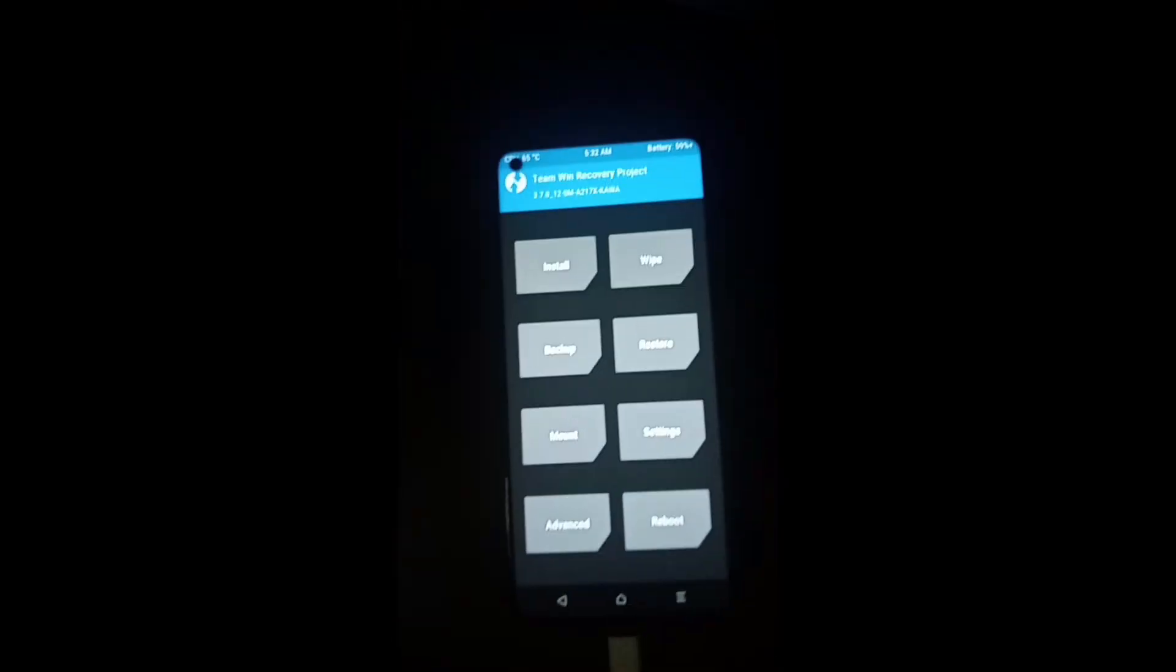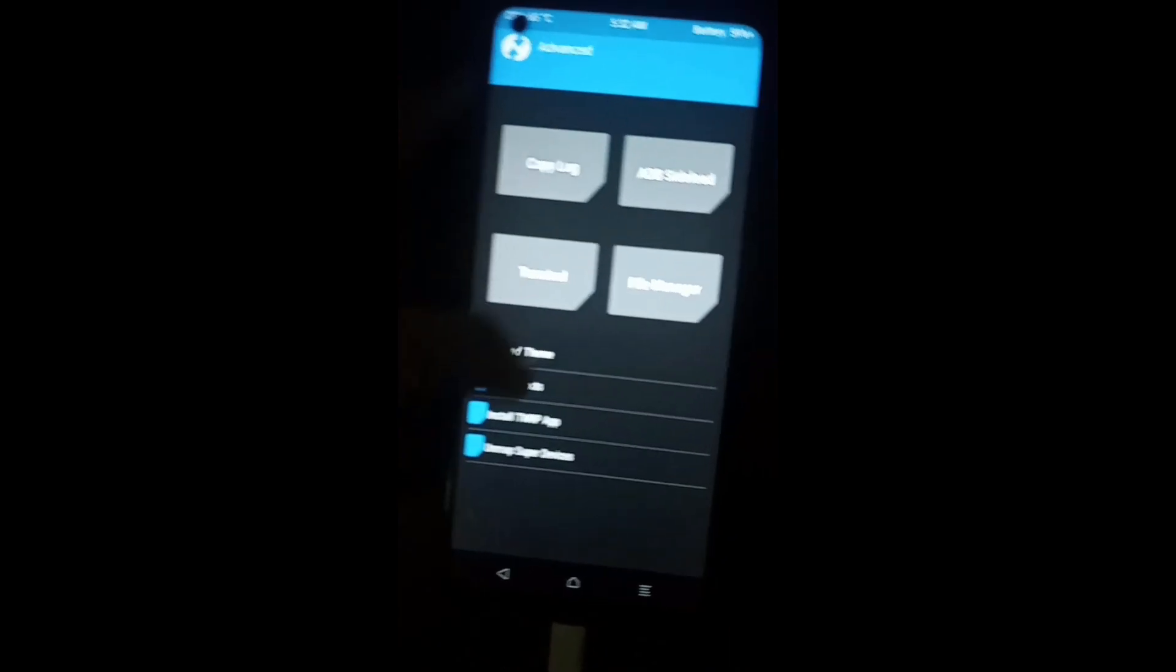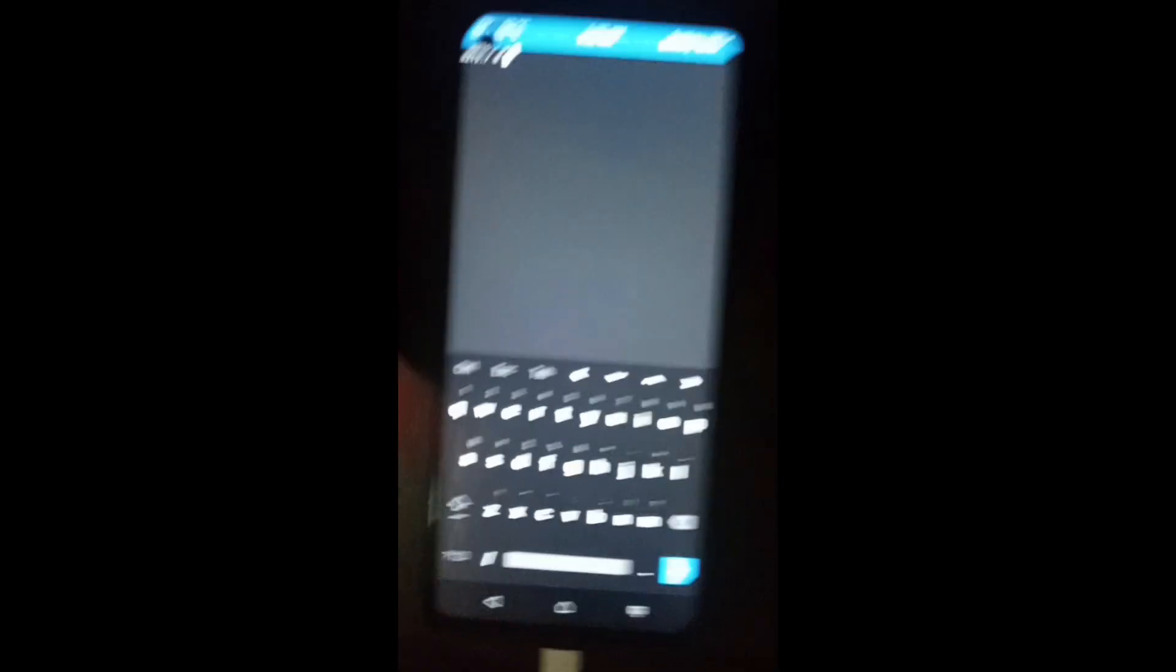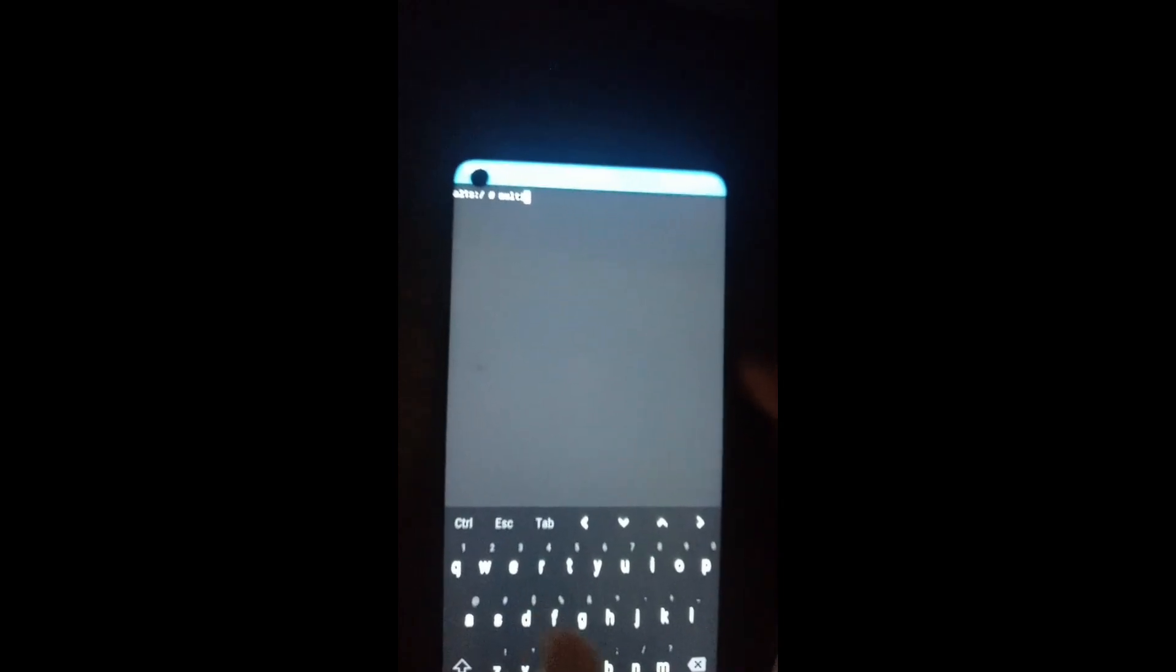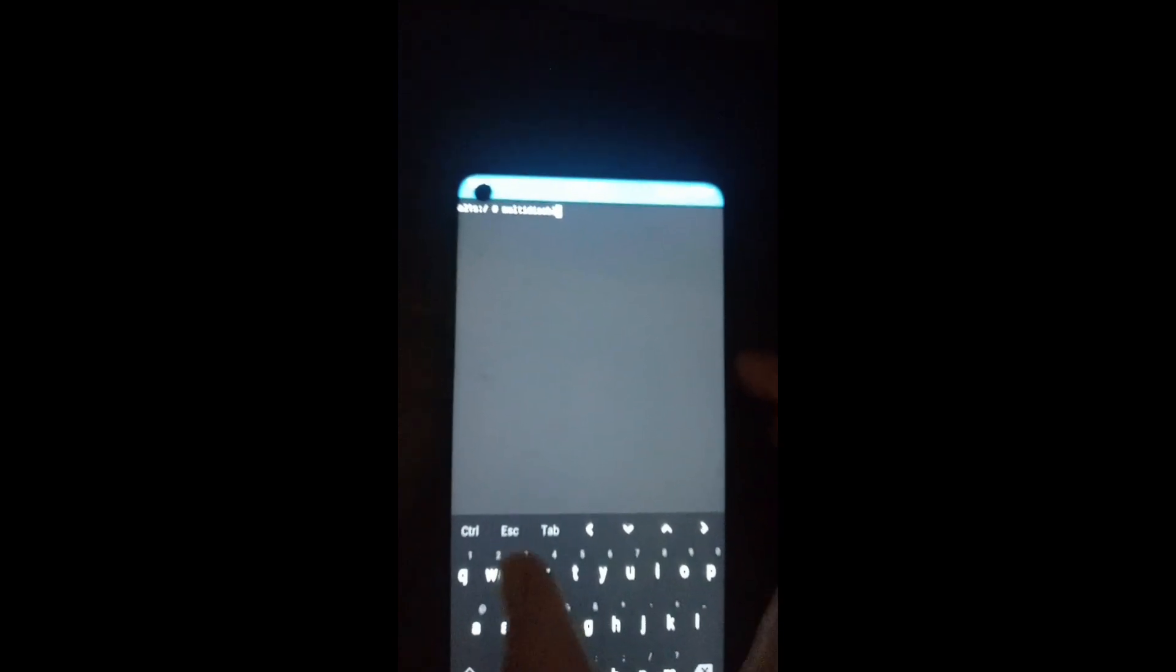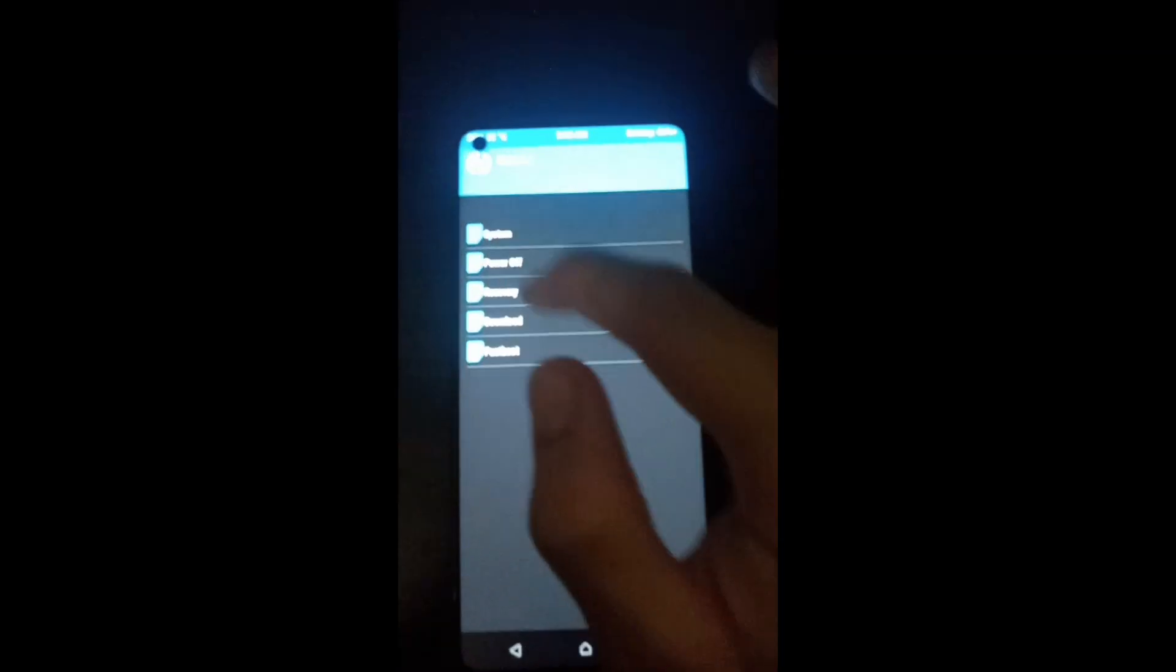When you boot into TWRP, go to Advanced and Terminal and type in 'multidisabler'. When you type multidisabler, press Enter and some process will be done. Again, simply reboot to recovery. I'm typing multidisabler here. Go back to main screen and reboot to recovery.